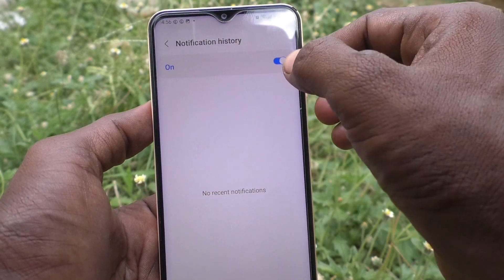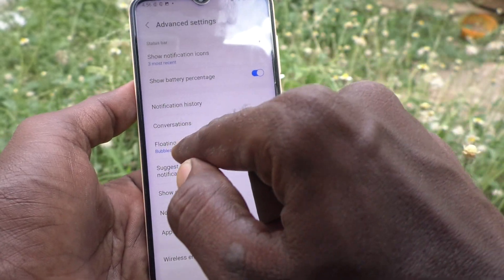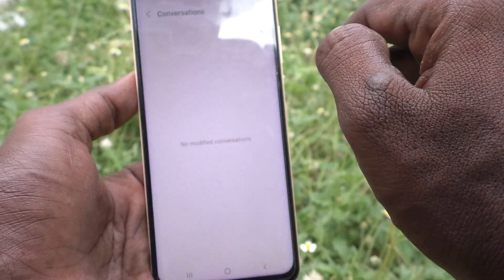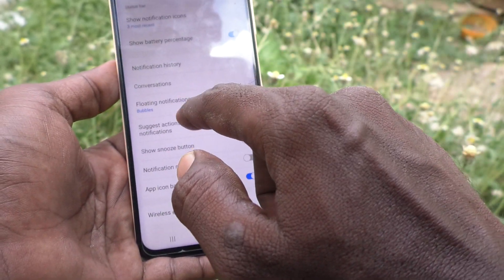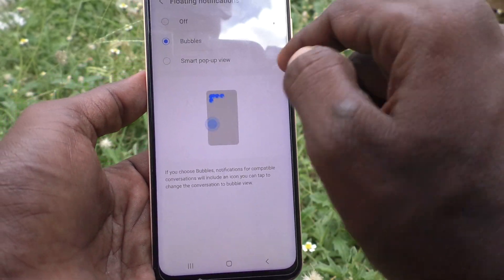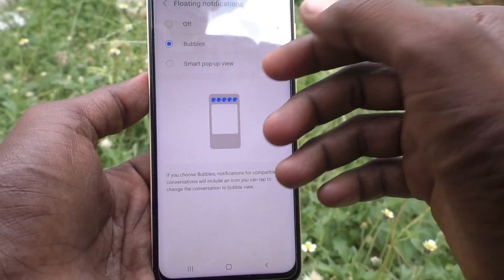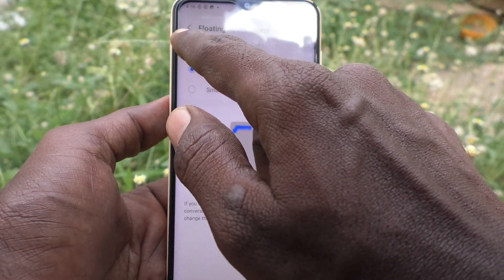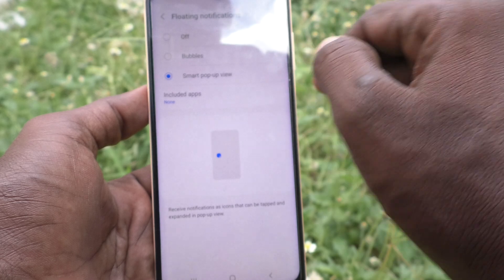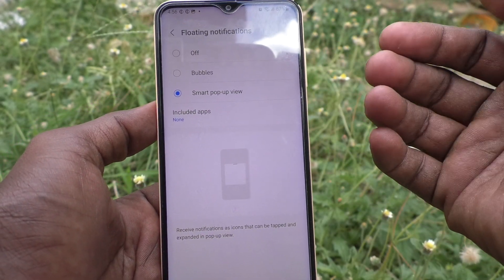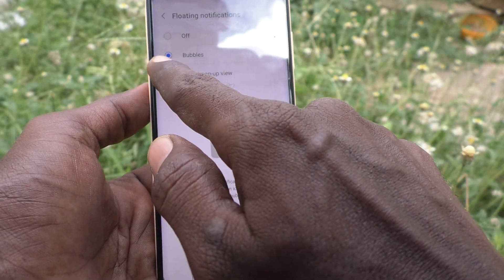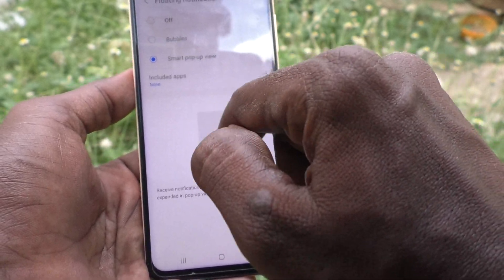There are many other things available, like Conversations and Floating Notifications. You can customize floating notifications — you can turn them off, or you can use Smart Pop-up View or Bubbles. Here is a preview you can see.